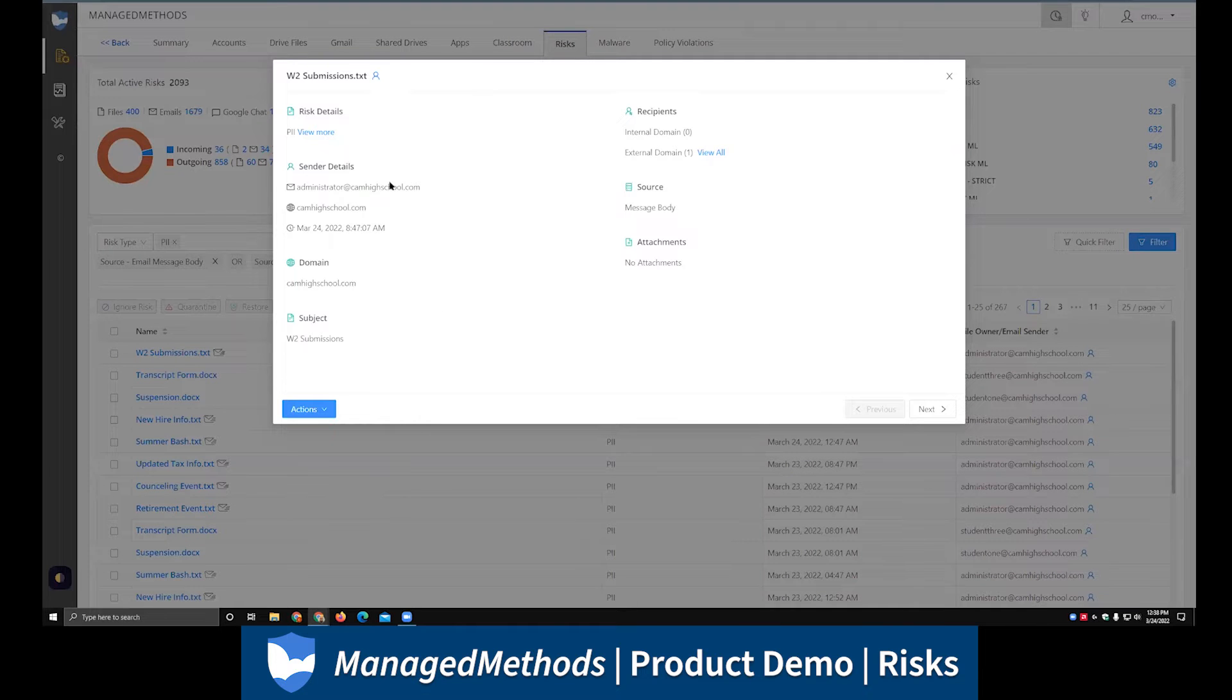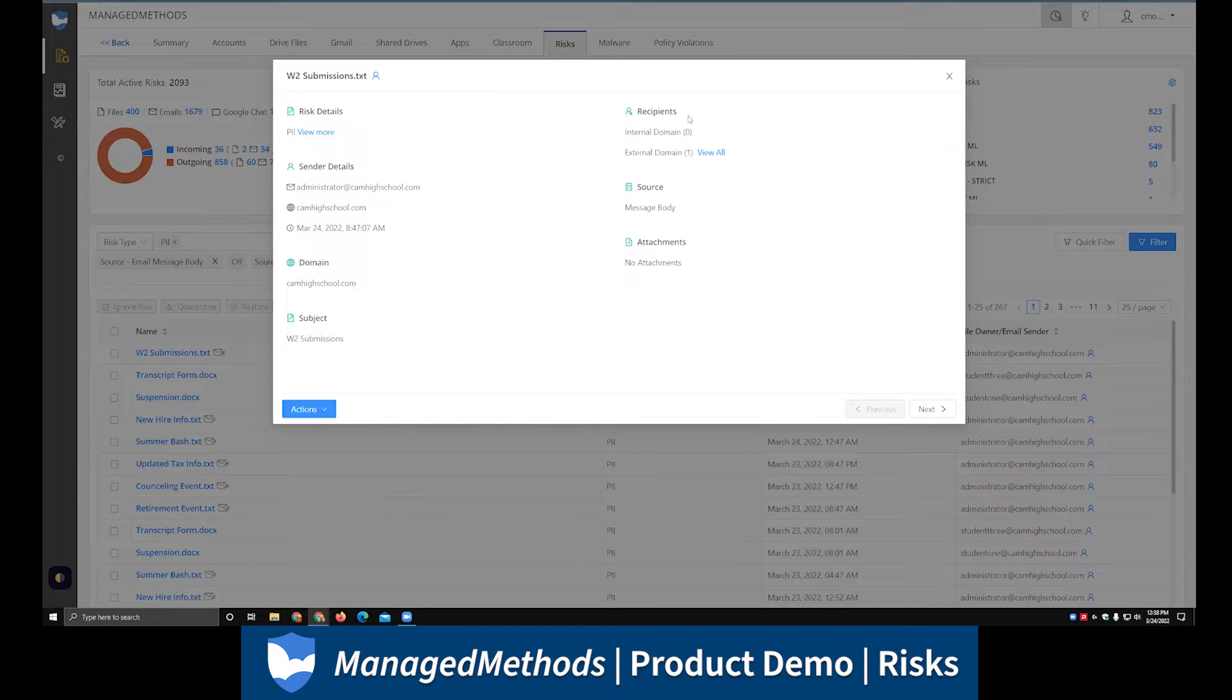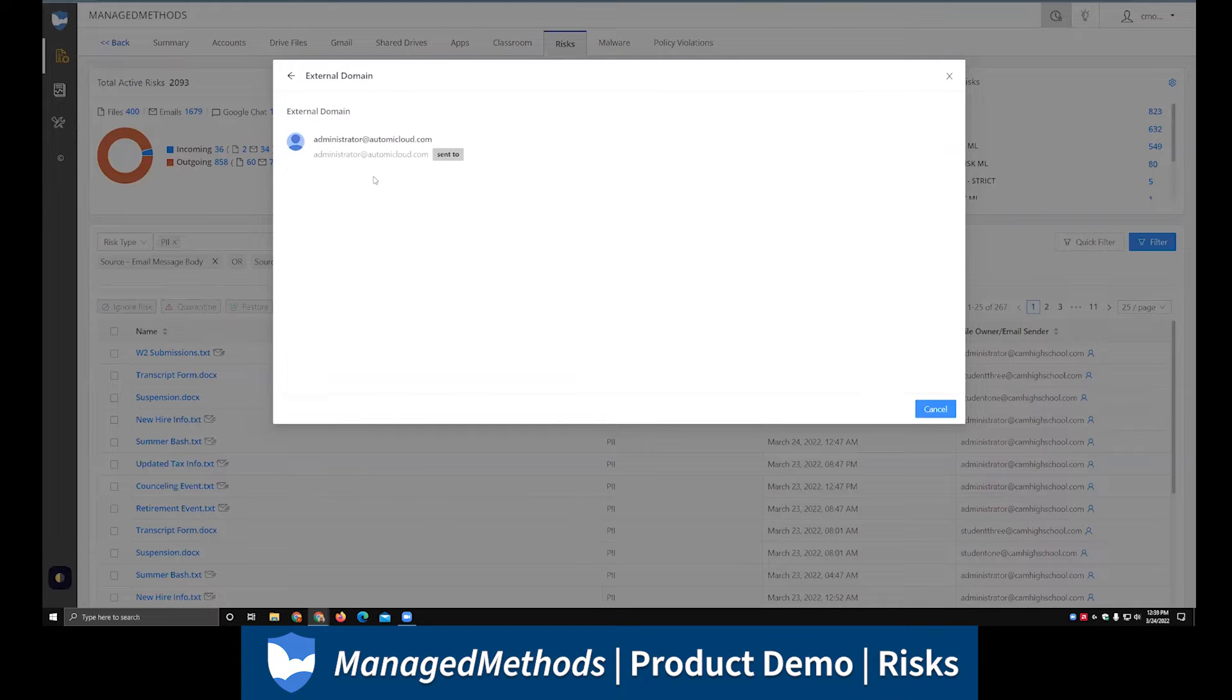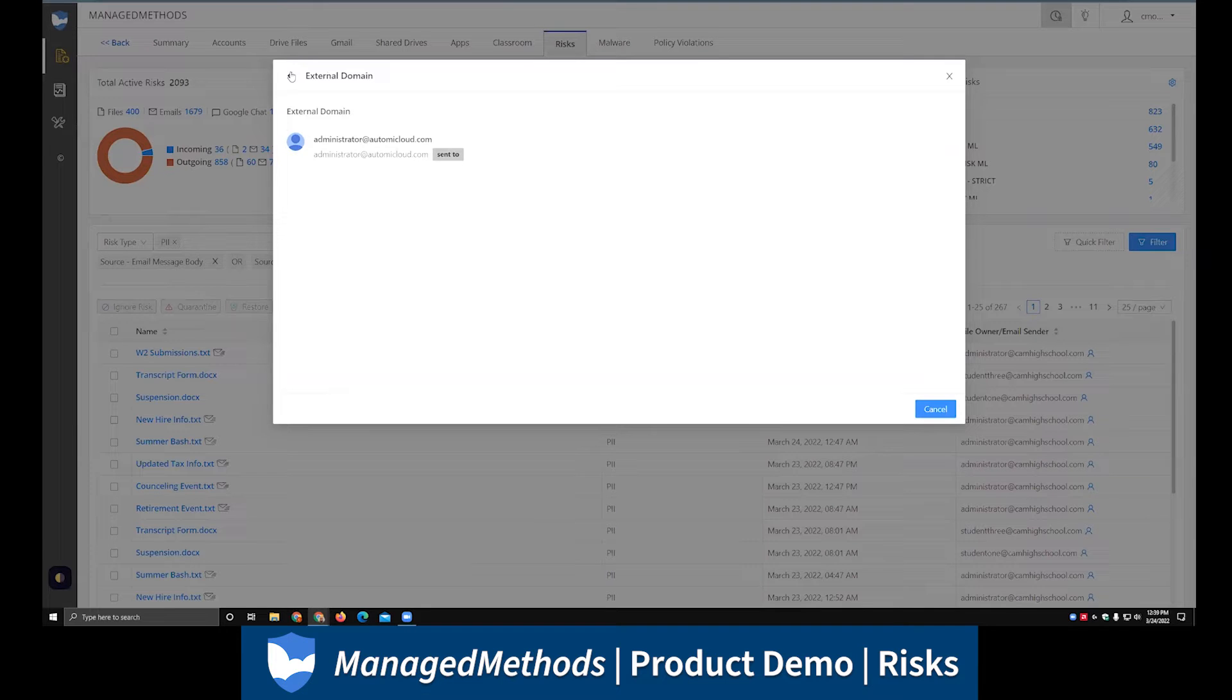The very first thing you'll see here is a risk detail section. This is where you can dive into the risk itself, take a look at what actually got flagged, what happened with the incident. The recipients over here will tell you who that email got sent to, both inside the domain as well as outside the domain, which is exactly what we'd expect here because we applied that filter on top of it.